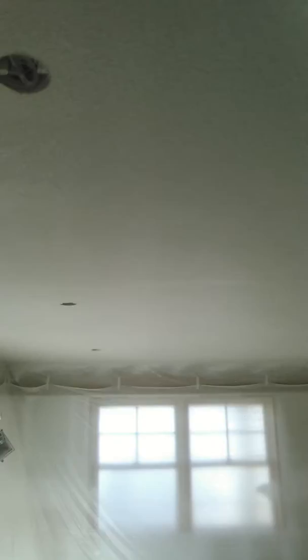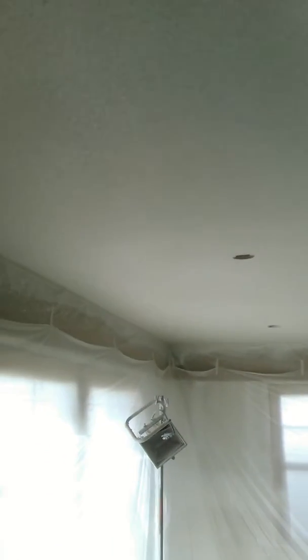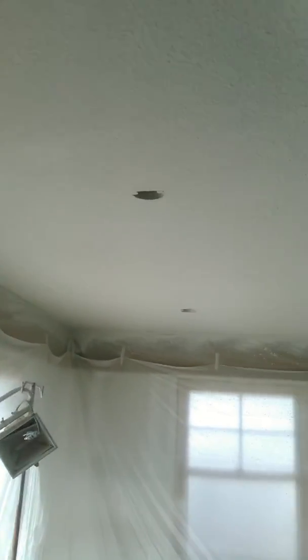Sanded all the old texture off, and then I repainted the ceiling today to get a real nice job on that knockdown texture.